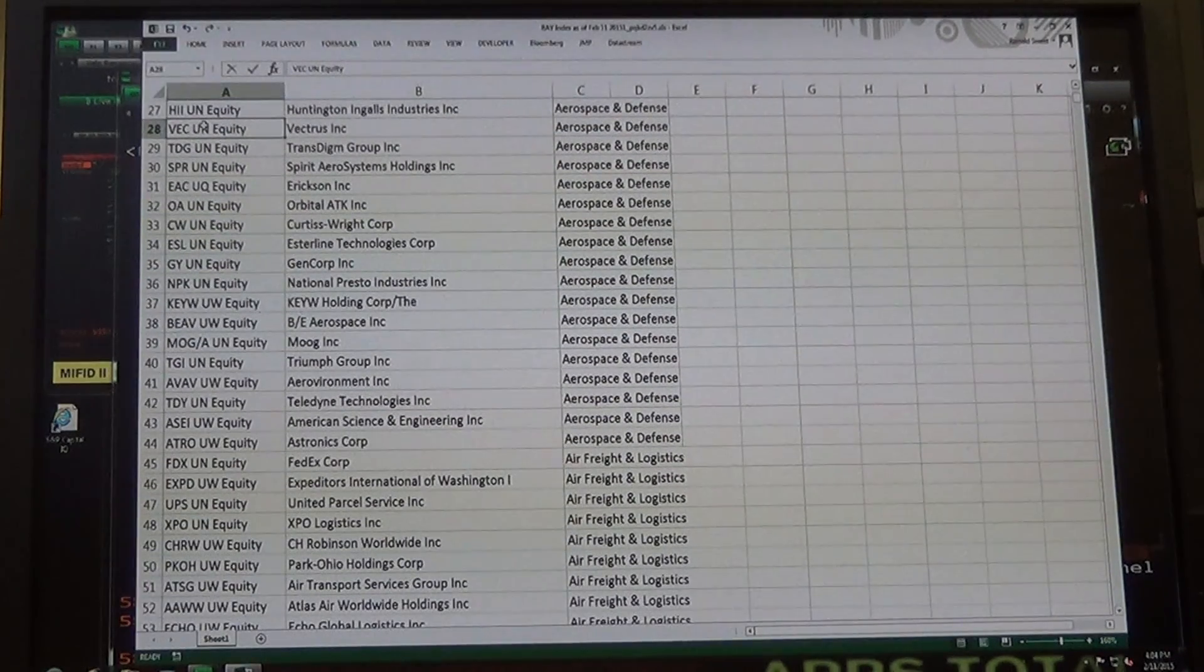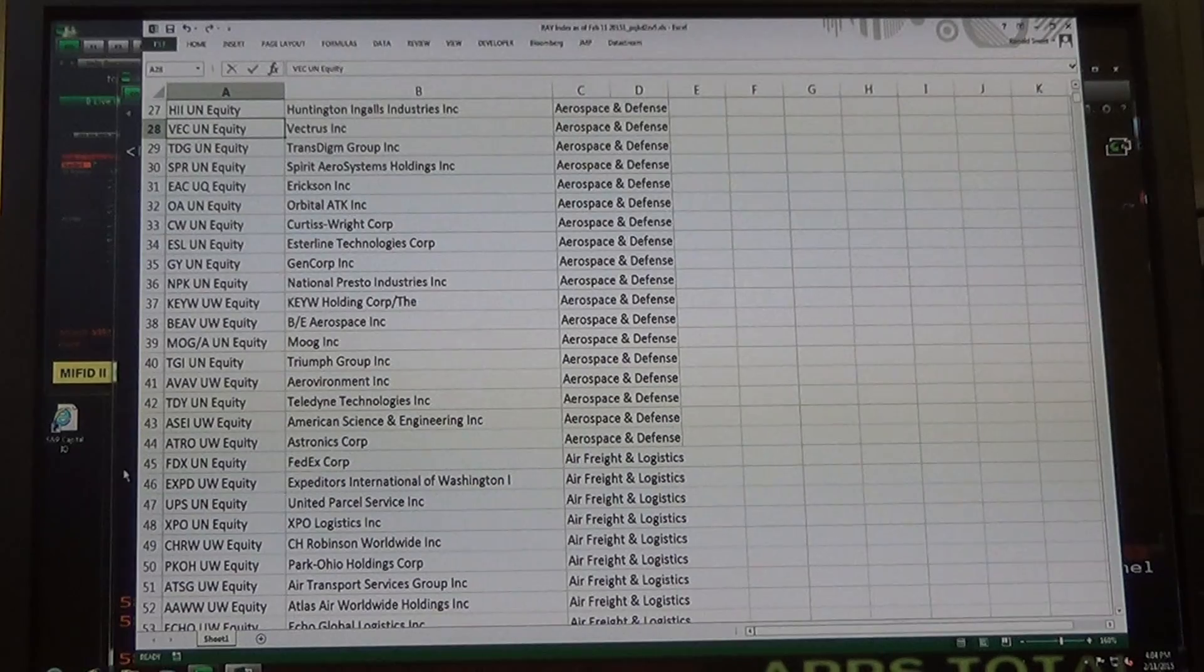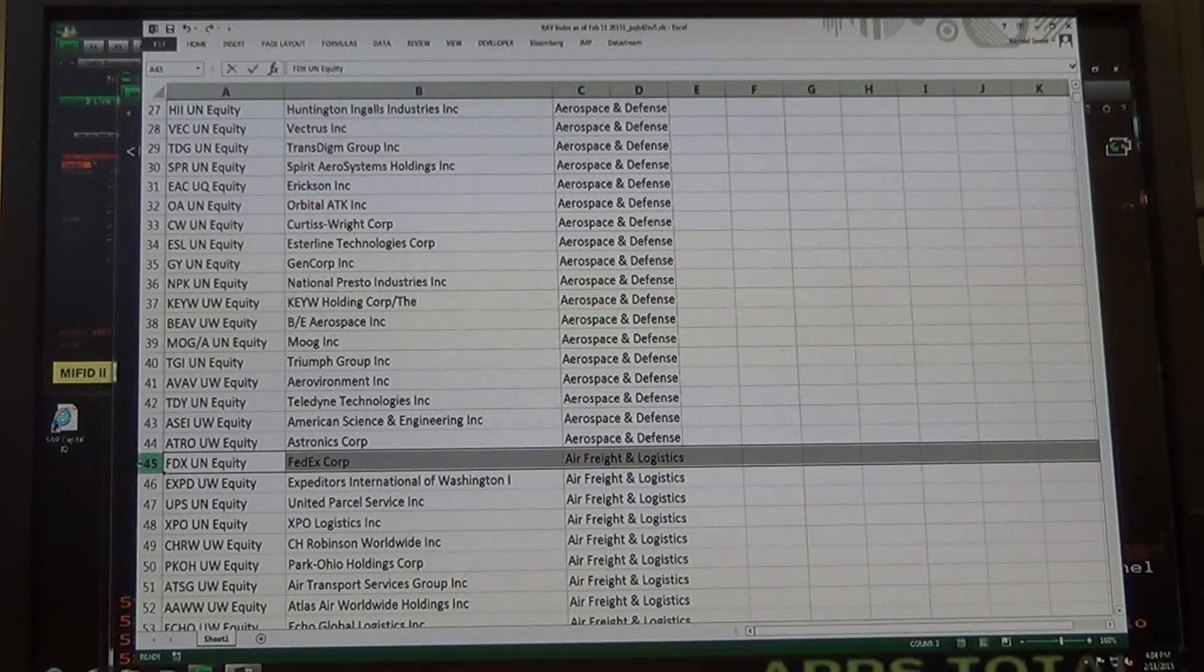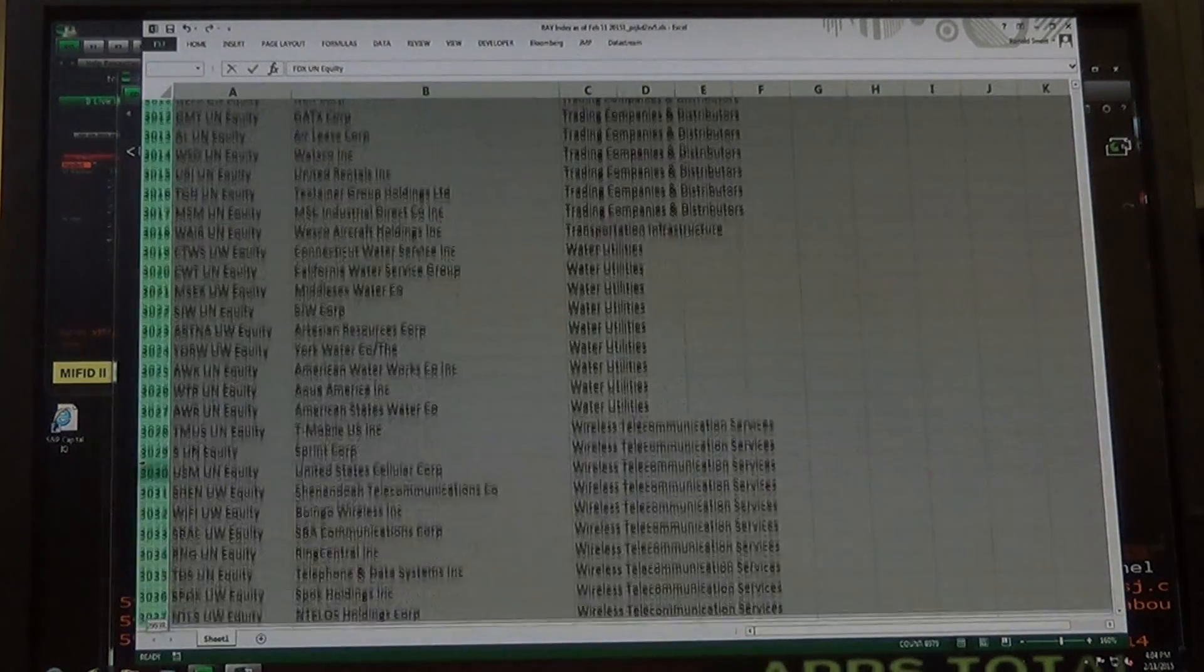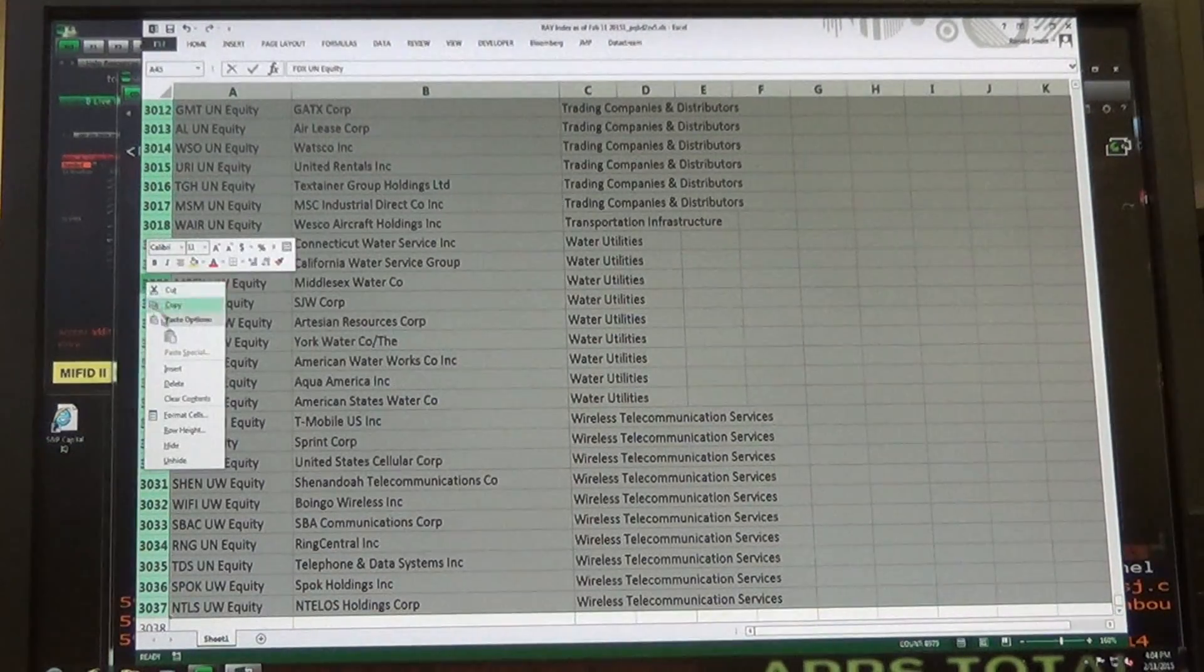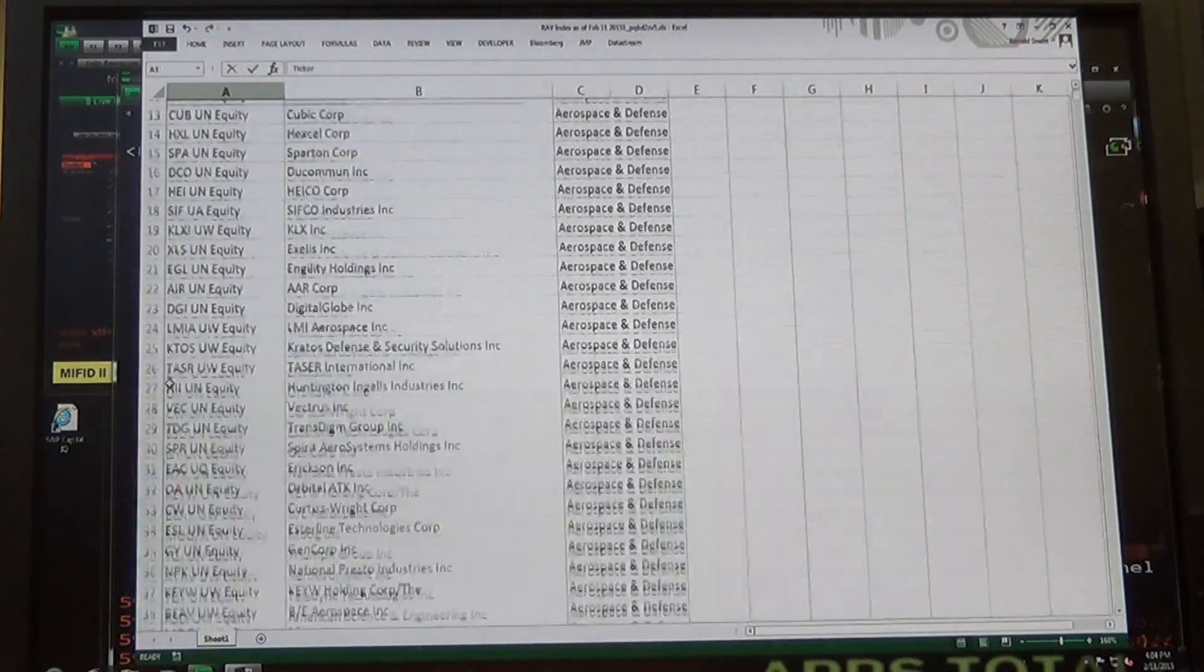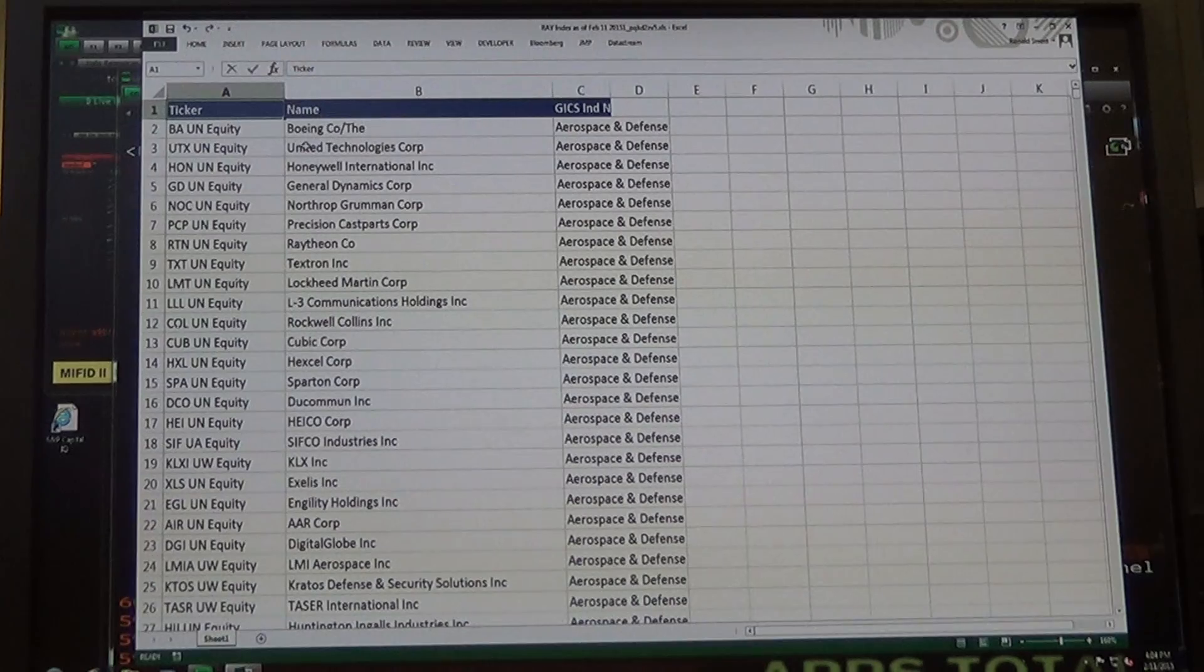Page down until you get to the end of aerospace. See right here, FedEx? So you go down right below aerospace and then do shift, control, down. We're just going to delete everything that's not aerospace. All you want are the companies that are aerospace companies in our list.